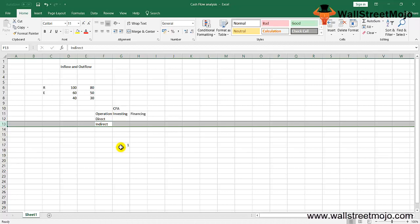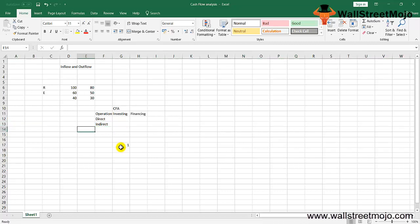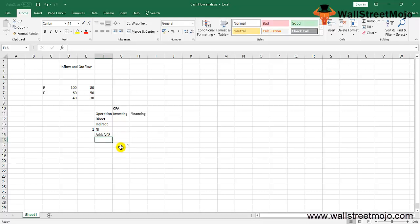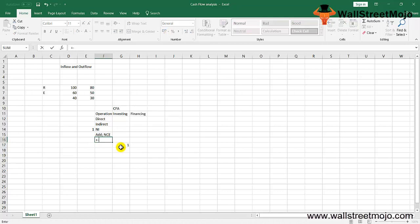To compute cash flow from operations using the indirect method, you start with net income from the income statement. Then you add back any non-cash expenditures like depreciation and amortization. For asset sales, add back any losses and deduct any gains. Then account for changes in non-current assets, and finally include changes in current assets and current liabilities.